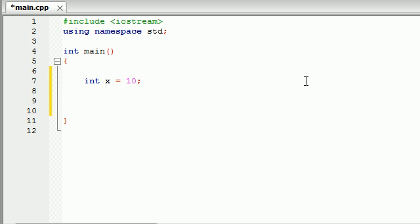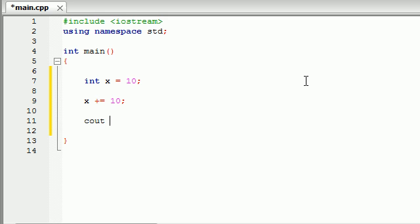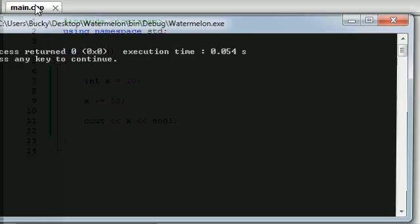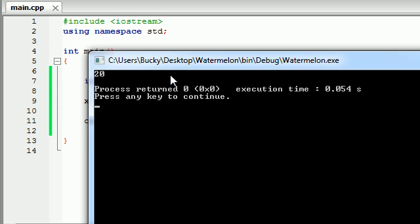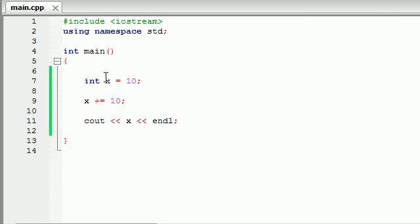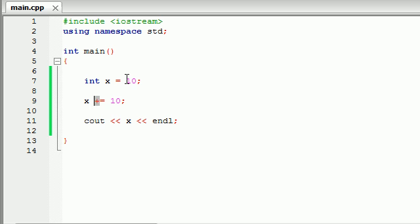So we already know we can do something like this, x plus equals 10 and this is basically the same as writing x equals x plus 10. So then whenever we, let me just go ahead and end this line and print it out, we go ahead and we get 20, just like that. So what it does is it takes this value, adds it to x and sets it equal to the new x variable. So I already told you guys plus equals is a shortcut but I also want to go over all of them so when you see them in programming you don't get confused.